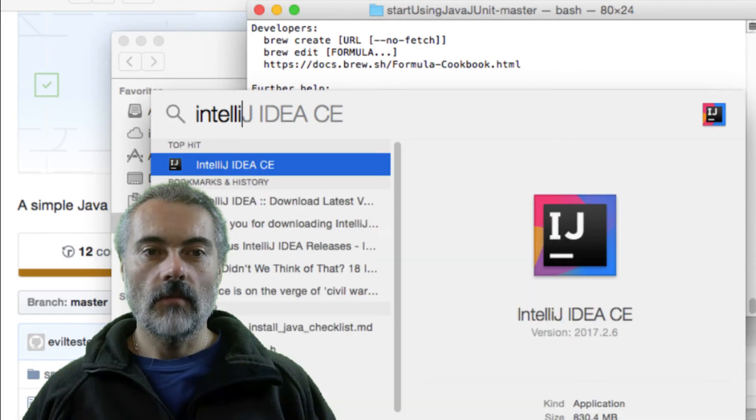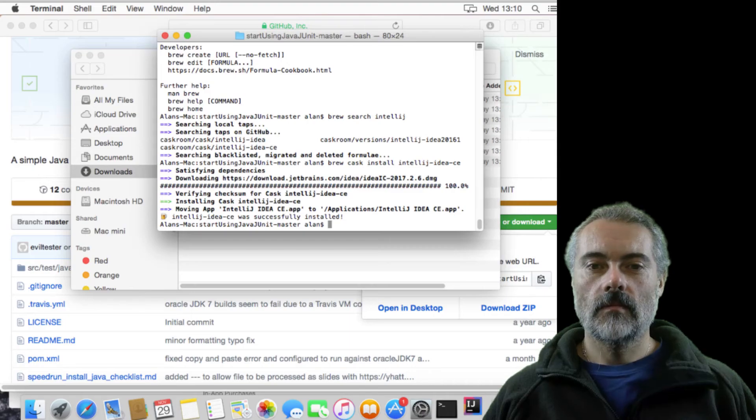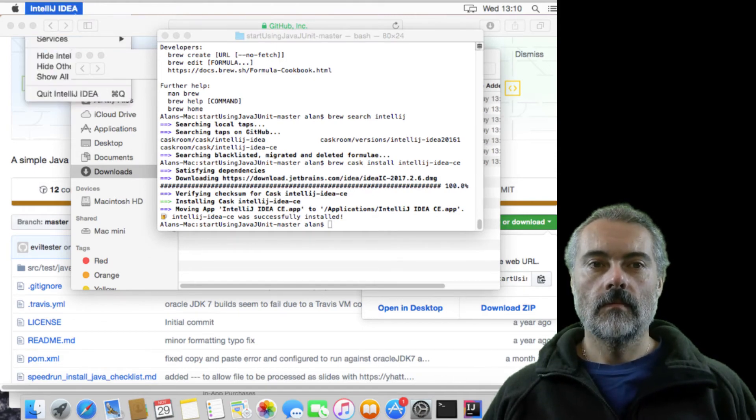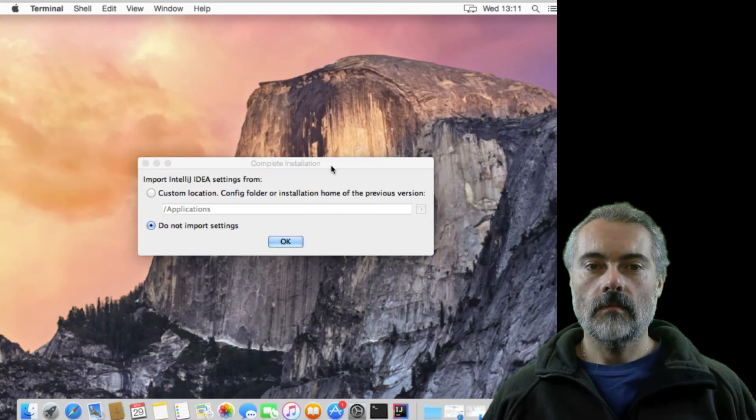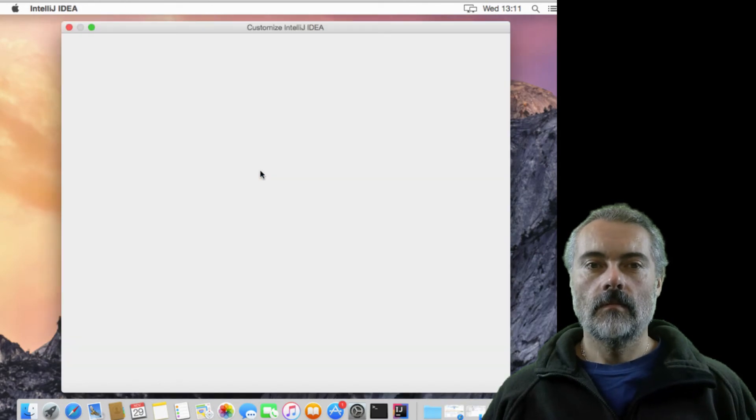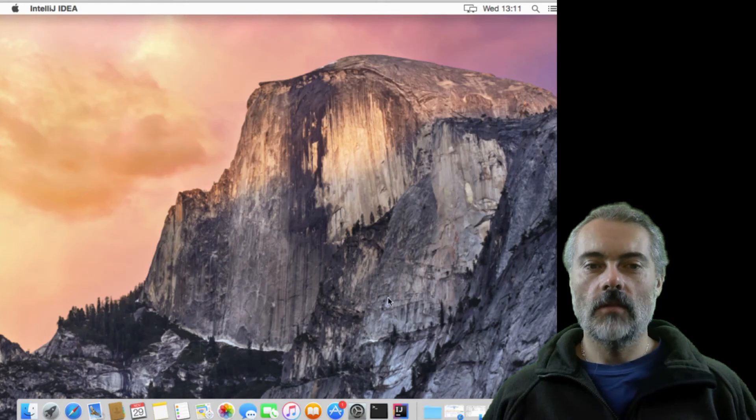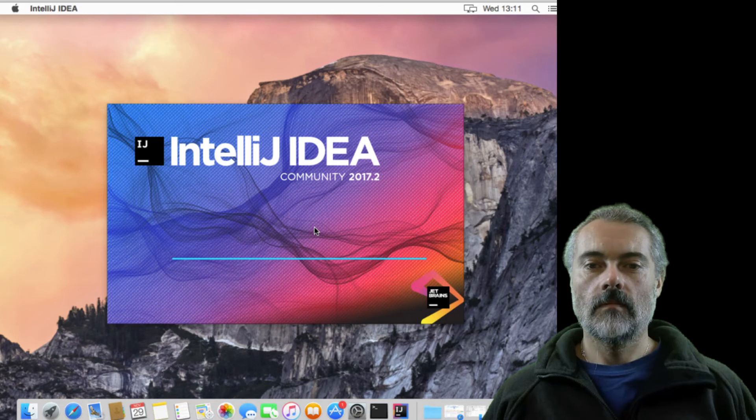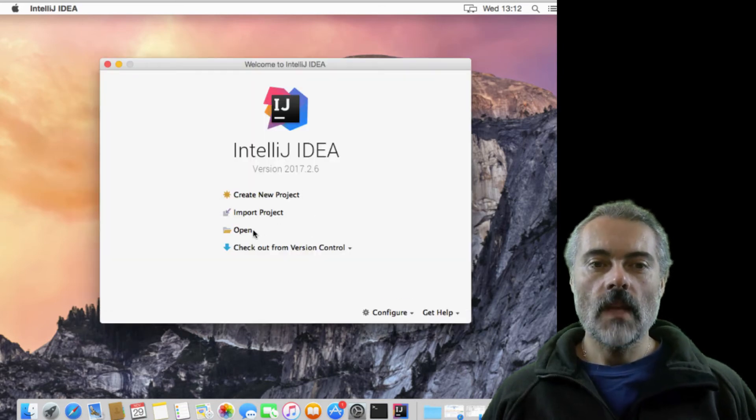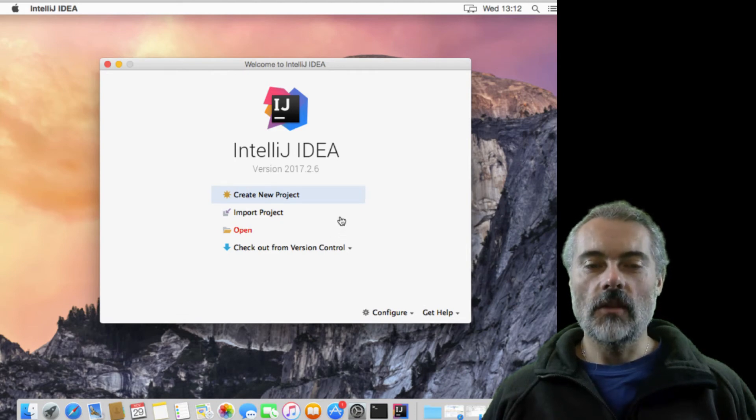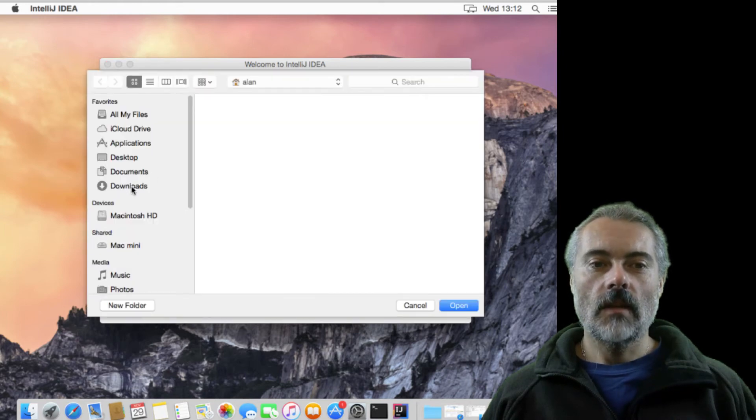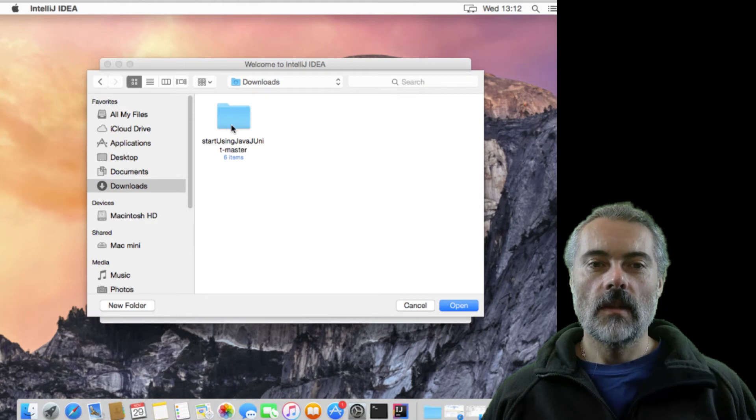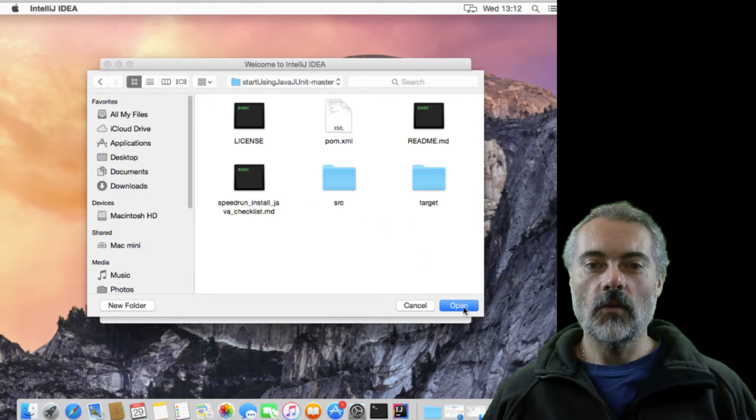So IntelliJ is installed. It comes up in Spotlight right now. I'm just going to set everything to defaults. So what I'm going to do is open. OK, it's a maven project. I should be able to just open it in IntelliJ. I unzipped everything into the downloads. There it is there. I want the folder that's got the pom file in it. So if I just do open this.